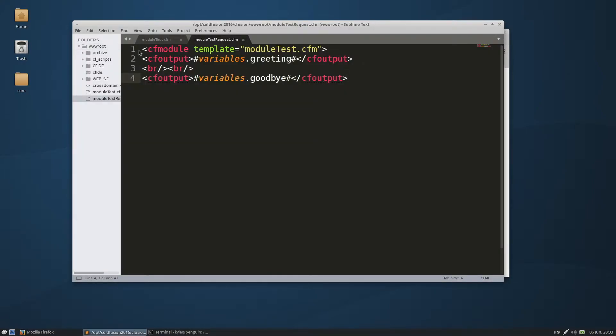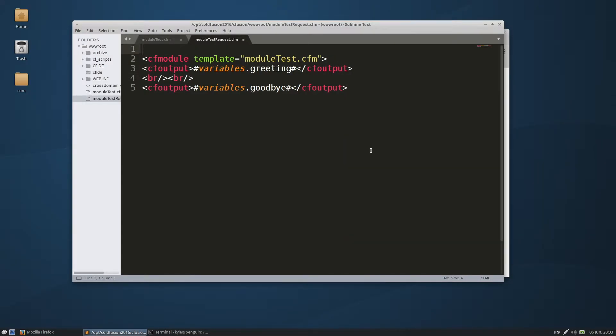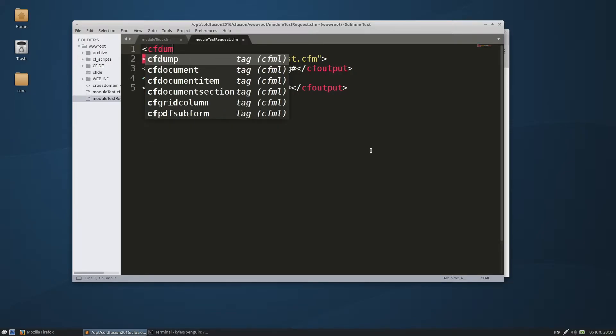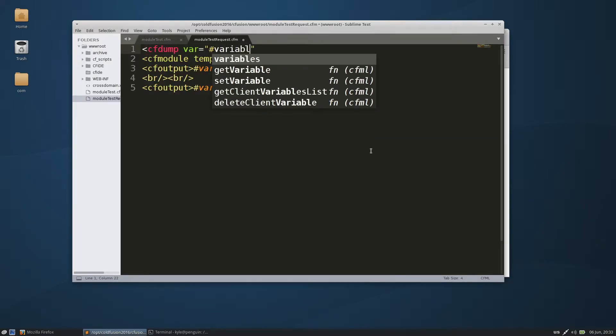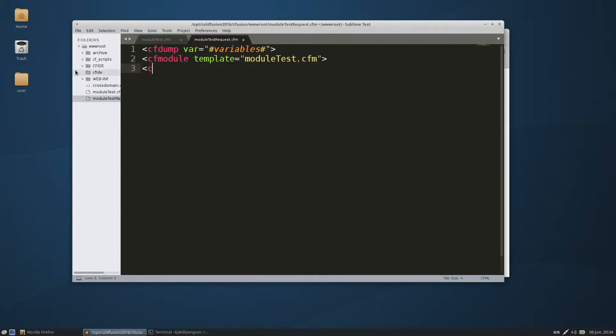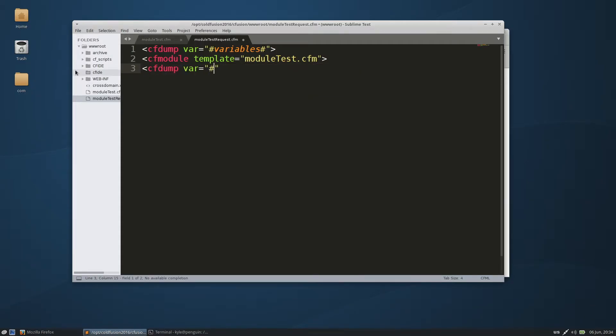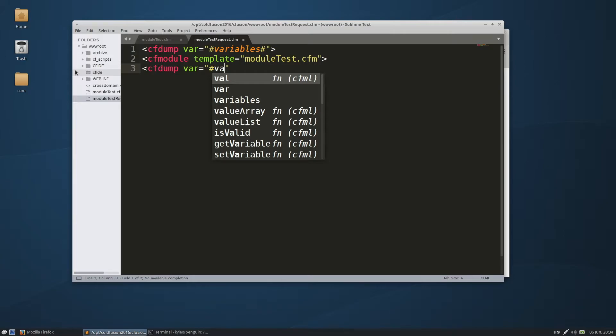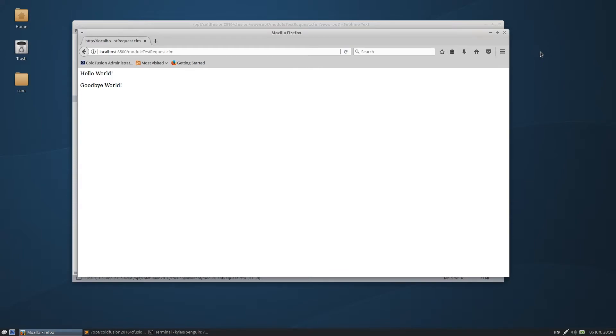To prove that there is nothing in the variable scope above, we'll do a cf dump var variables. We'll do the same thing after we populate.